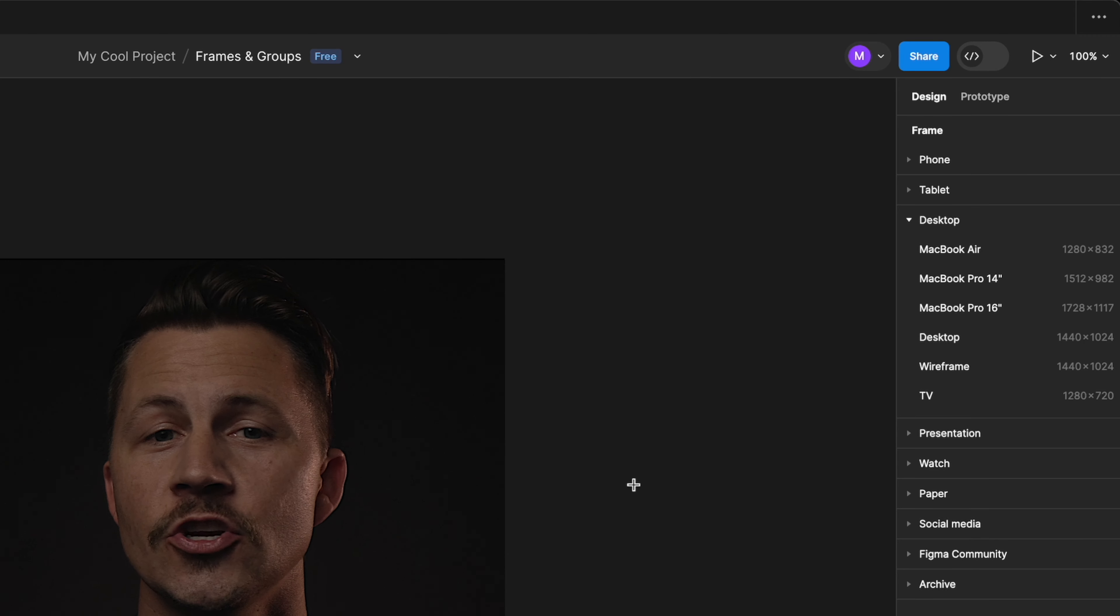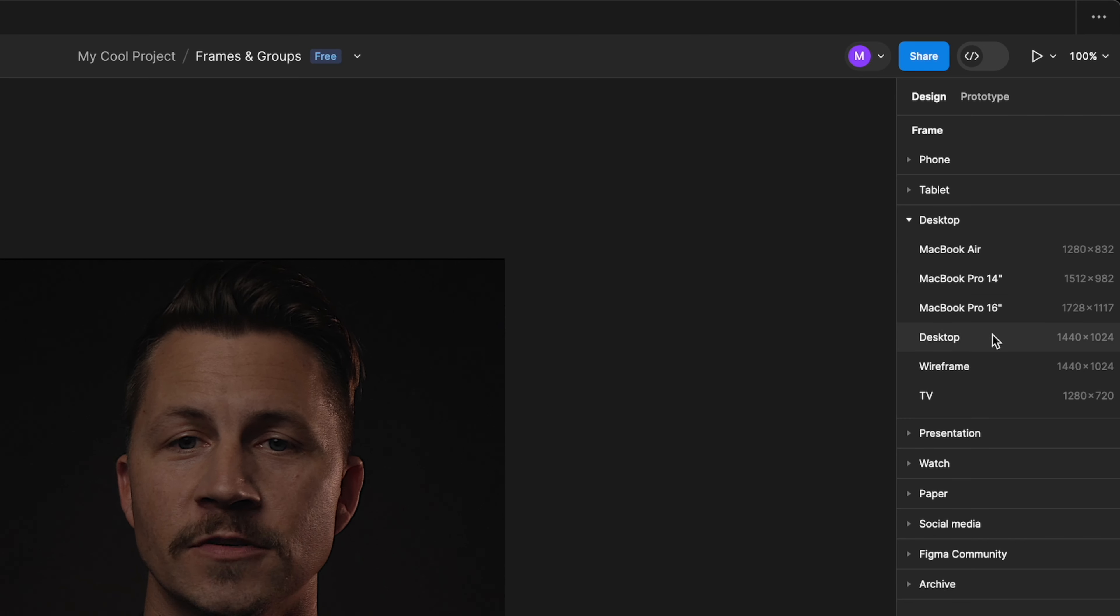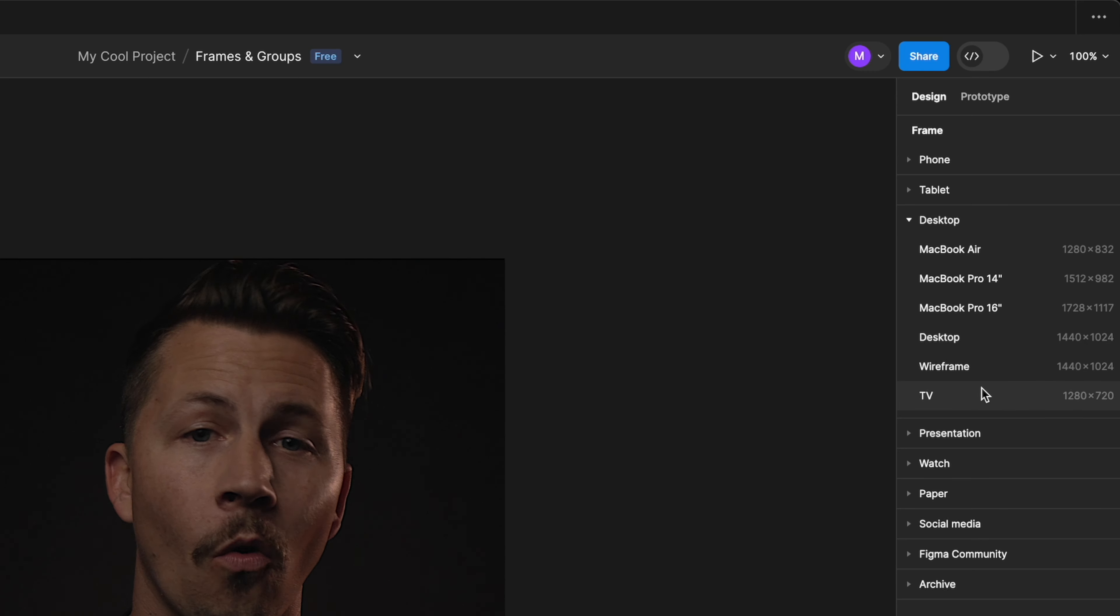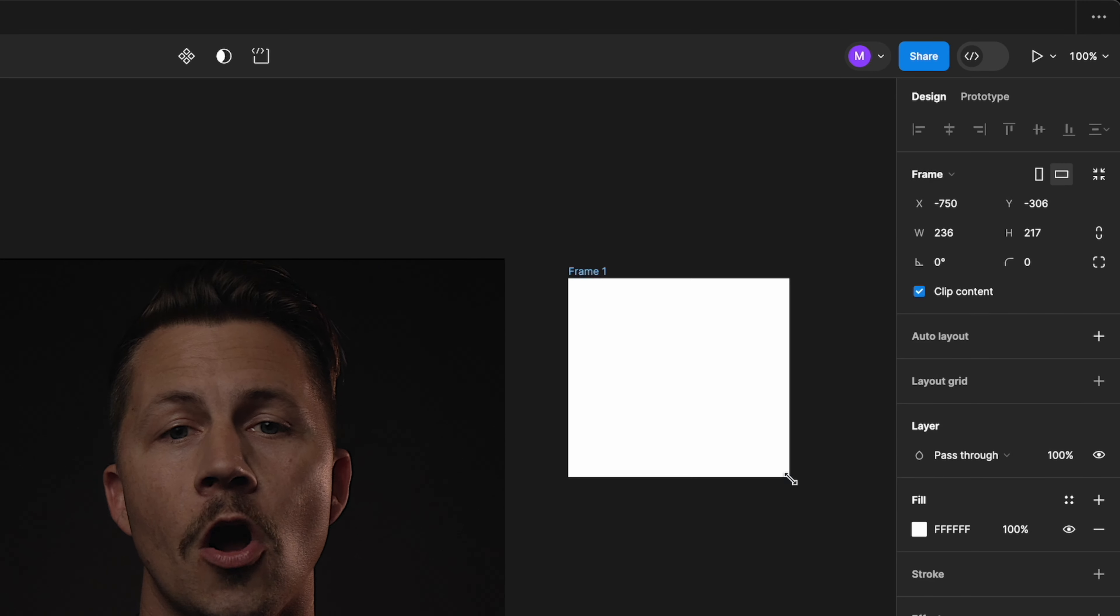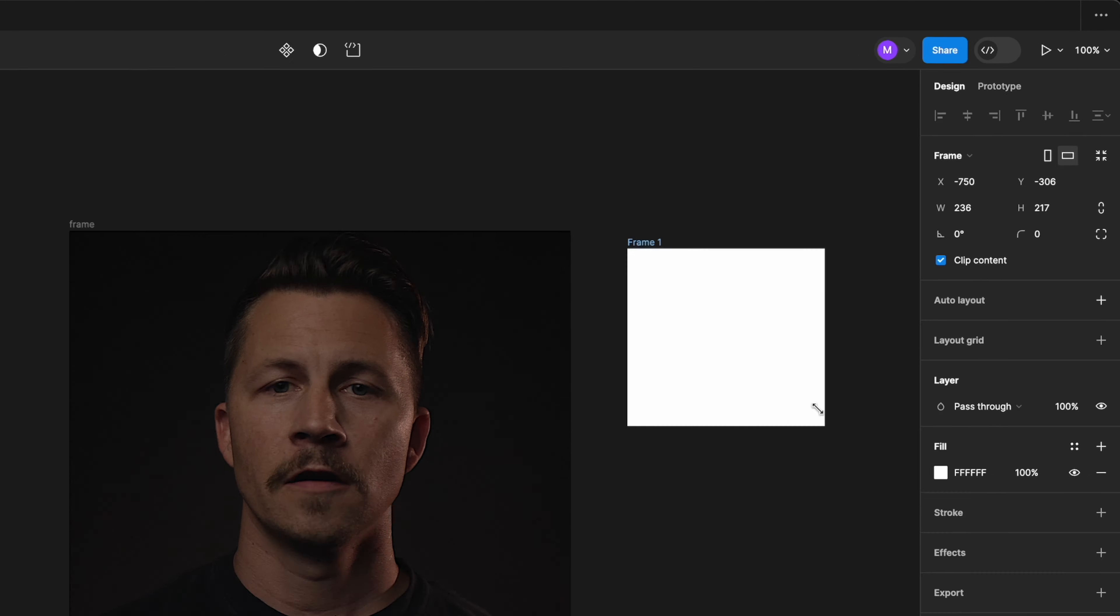We can choose any of these predetermined frame sizes, or we can click and draw our own frame on the canvas.